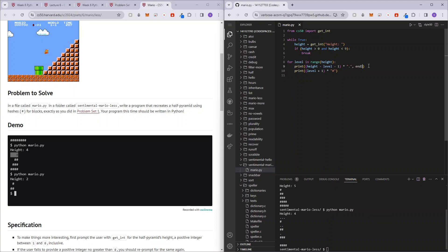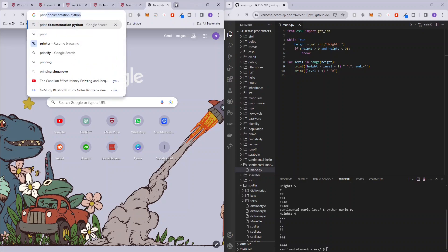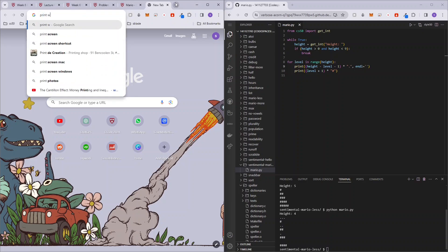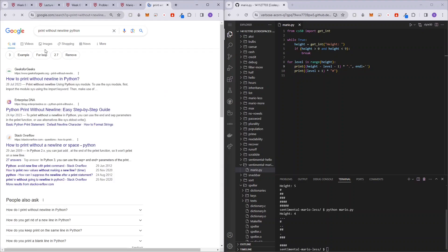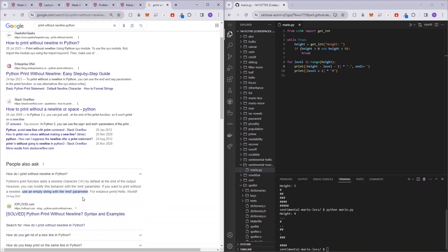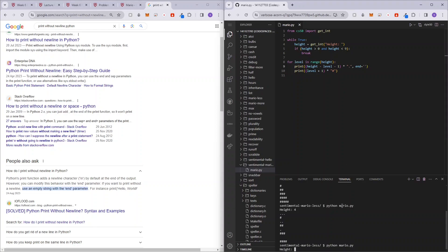So what we can do is basically end and we don't want it to be a new line character. So you guys can just do a simple Google search. Print without new line Python, right? And then they'll tell you how to do it, basically empty string with the end parameter. So it's end and it's just an empty string.